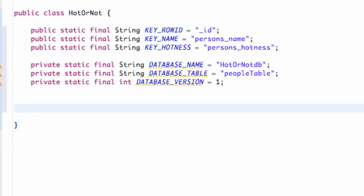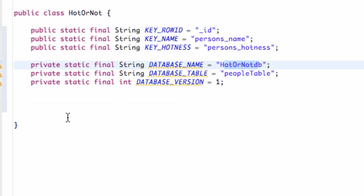Welcome to your 113th Android tutorial for the new Boston. What we're going to do in this tutorial is actually set up our database. We're going to create a subclass and use the database helper to set up our database. We have all our variables set up and now we just need to reference everything and pull everything together using a class that's going to help us build a database.